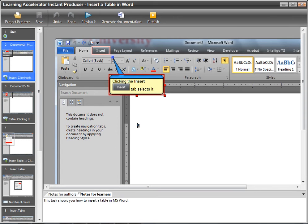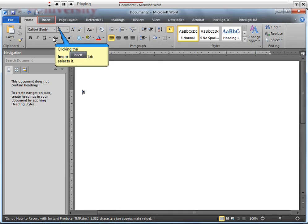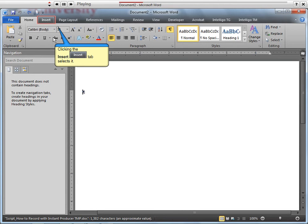When you have finished the edits to the content, save your changes. You can preview the course. This is what the recording looks like when it is played back in Instant Producer. You can also generate a document from the recording or publish an .exe file of the recording for learners to use.